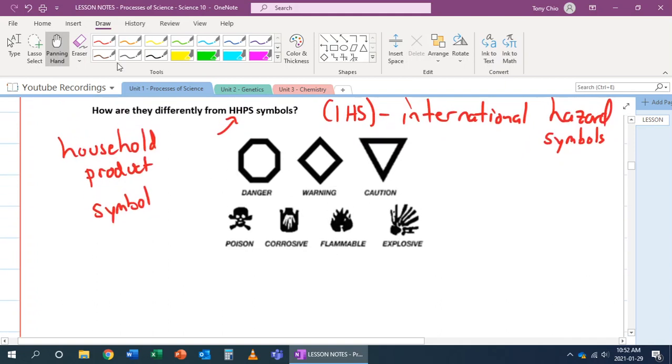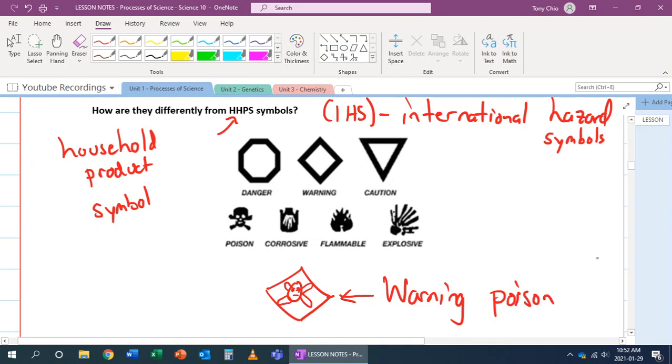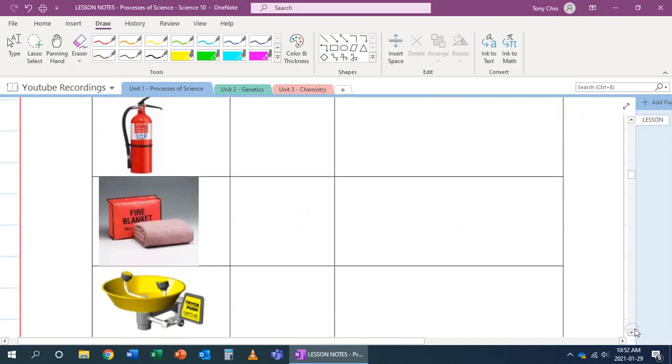How do we read these? If you have one that's, for example, the skull and bone, this one would be read as warning poison. And that's how you would read these symbols. These are the safety symbols that we encounter on a daily basis.